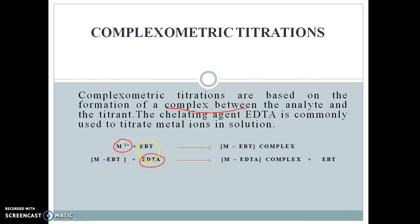In this titration, first of all the metal ion reacts with Eriochrome Black T (EBT) as an indicator and forms a metal-EBT complex which has a distinguished color. Later on, this metal-EBT complex is again titrated with the standard solution of EDTA, forming a metal-EDTA complex and releasing the free form of EBT, Eriochrome Black T, which has another distinguished color in its free form. By the change in color of the solution, we can directly determine the end point of titration. This complexometric titration is specifically used for the determination of metal ions.